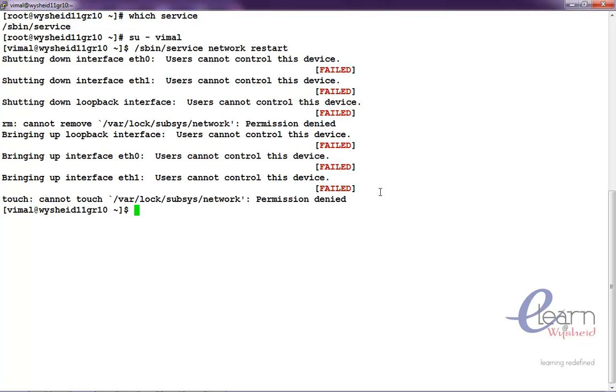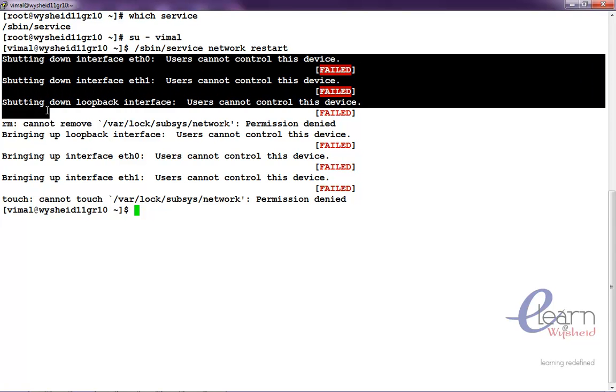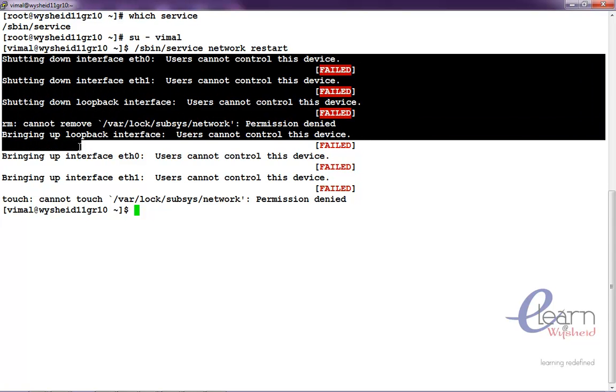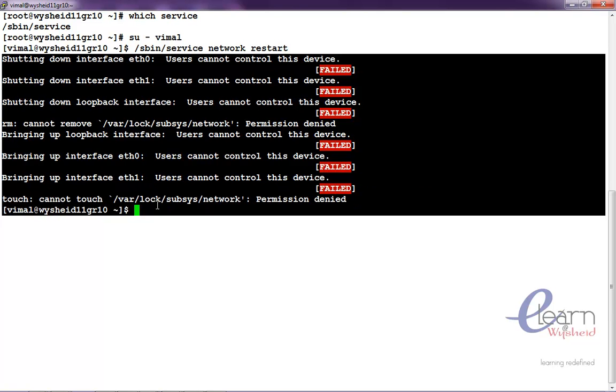You can see that every command when he is trying to restart, user cannot control this interface and we are getting the permission error.